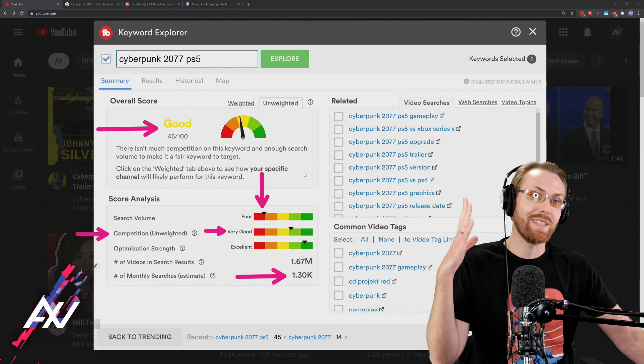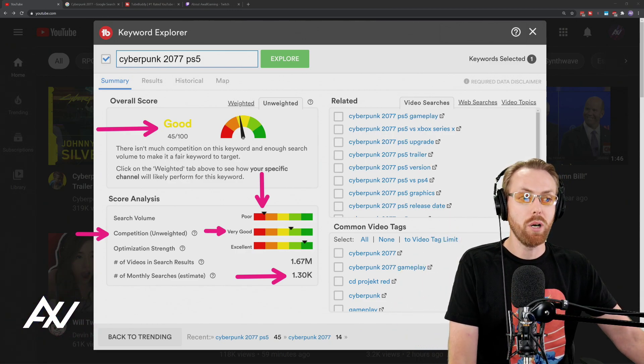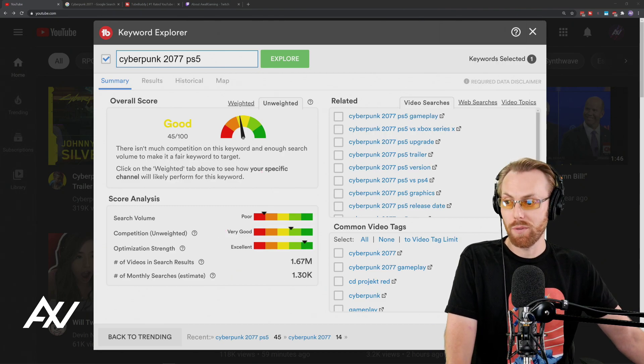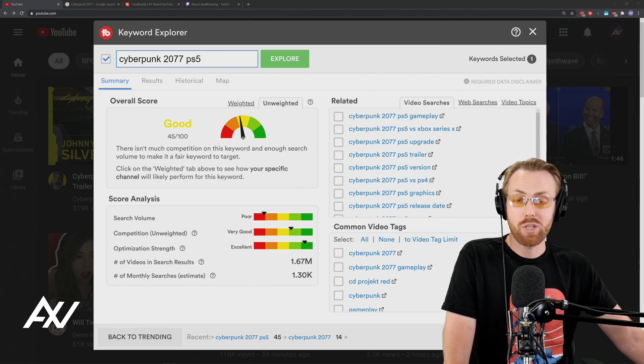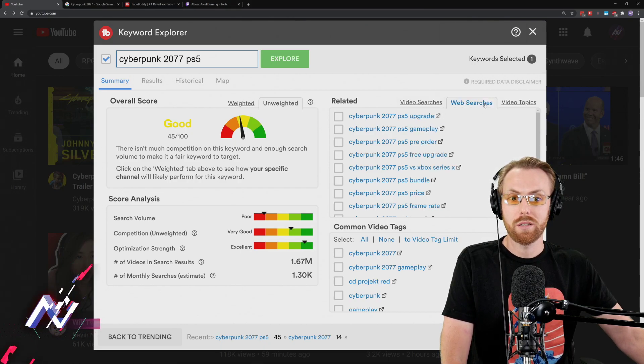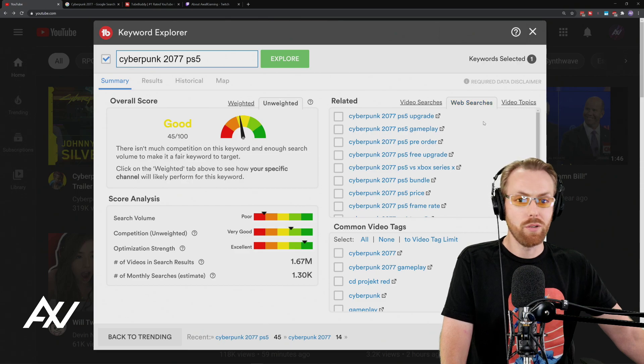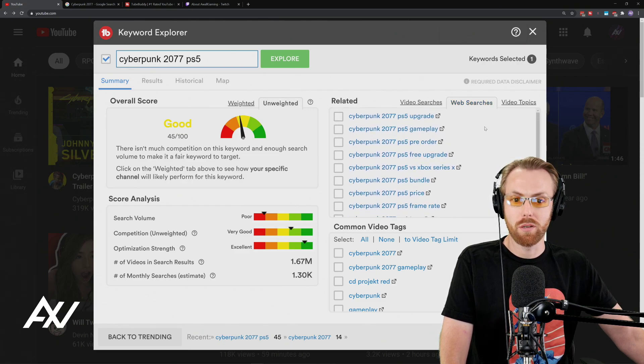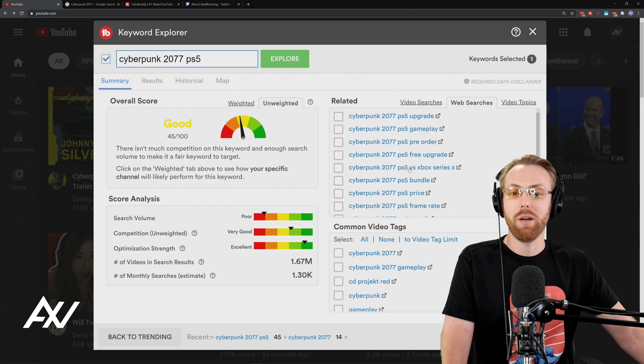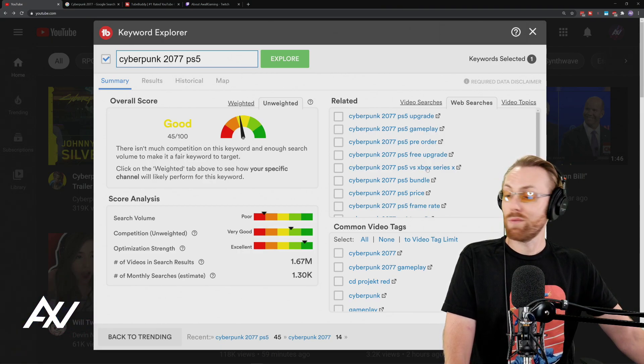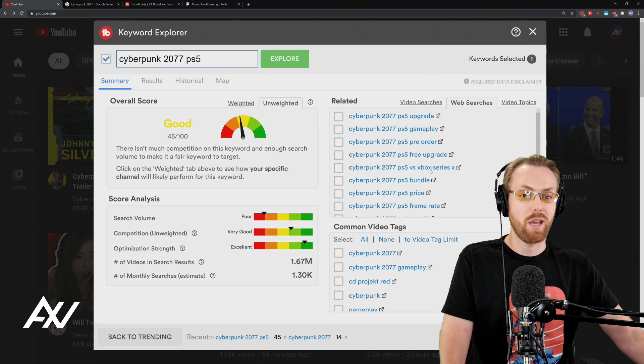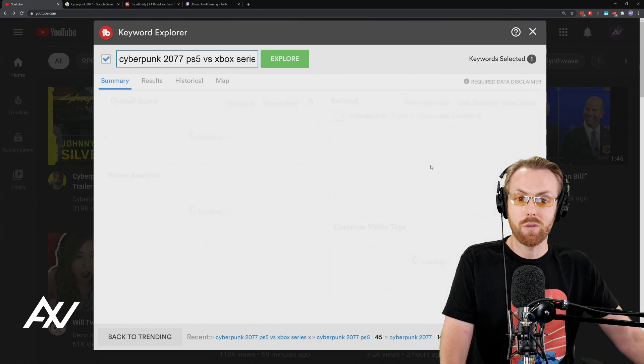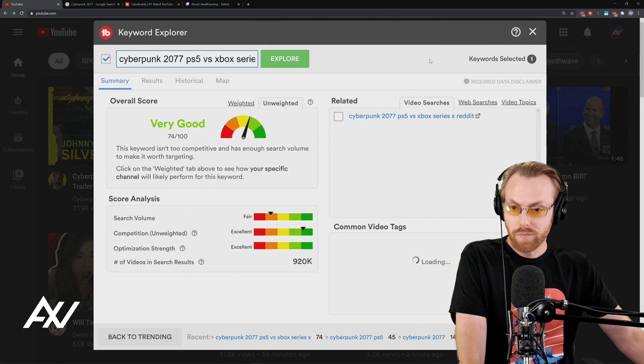But let's say you're just getting started and you're trying to punch through, you probably need to niche down even further than that to have a much higher probability that you can punch through. So go back to the web searches tab over here and let's look at some keyword that might be an interesting video. How about it's not just Cyberpunk 2077 PS5. How about PS5 versus Xbox Series X? So this is a niche within a niche within a niche. Let's just see how it does.